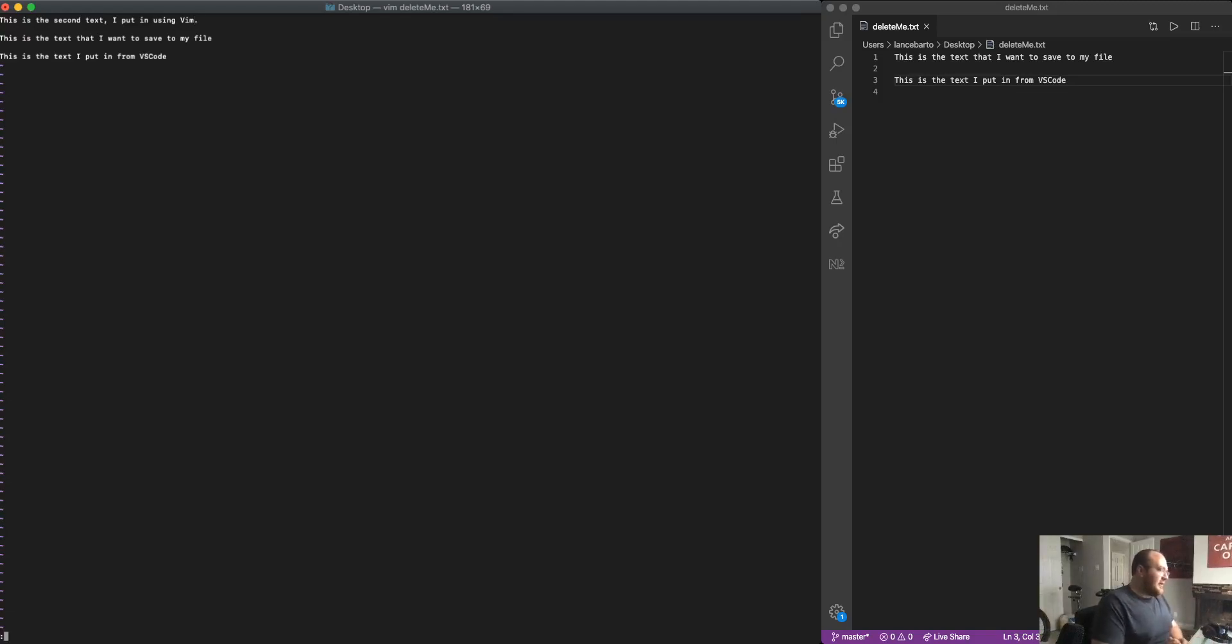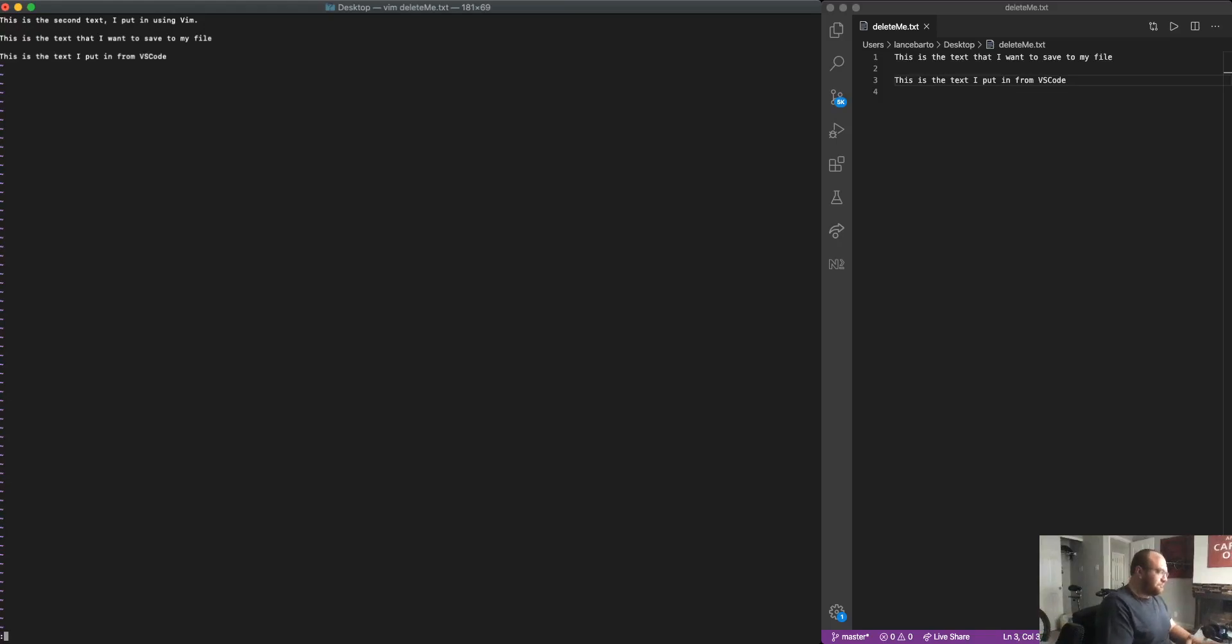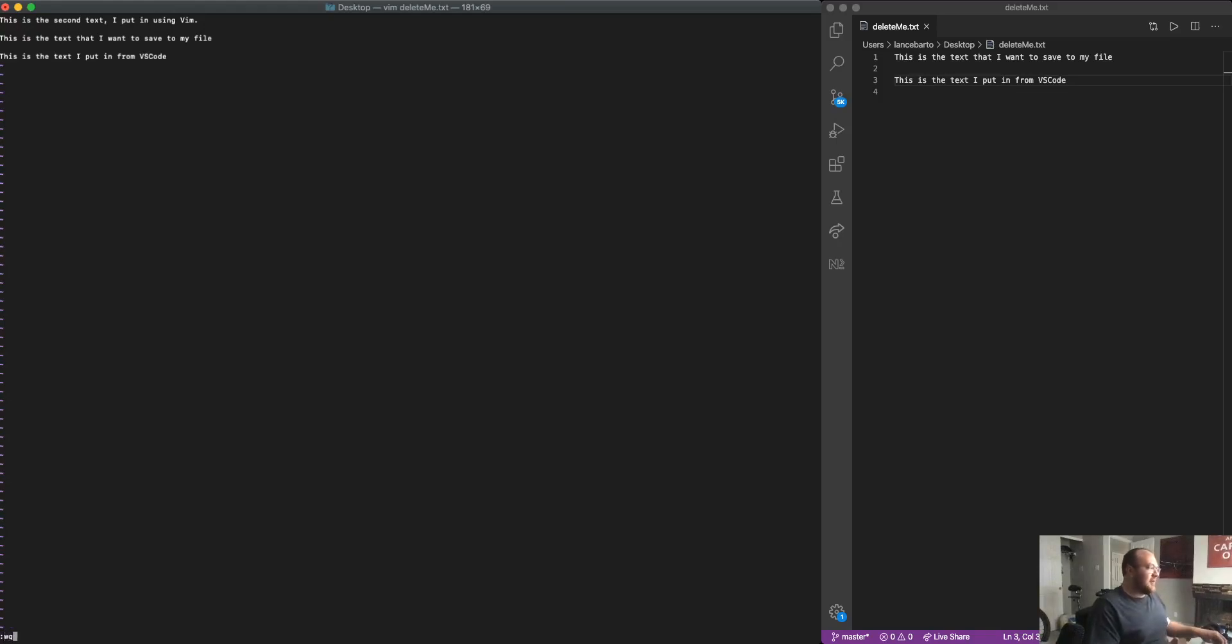Then this time, I want to write my file and save all at the same time in a single command. So what I'm going to do is just write my previous commands together in one command. Previously, I had colon W and colon Q. This time, I'm going to put them together and just use colon WQ. Once I do that, and I hit enter,